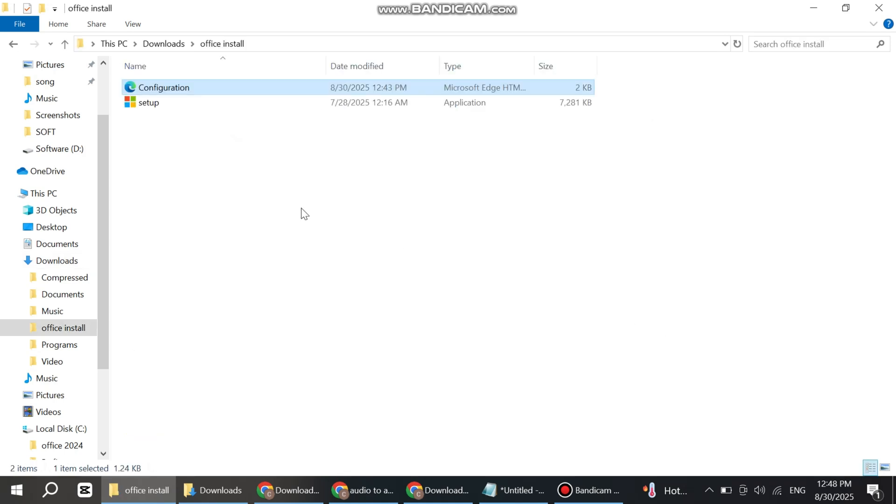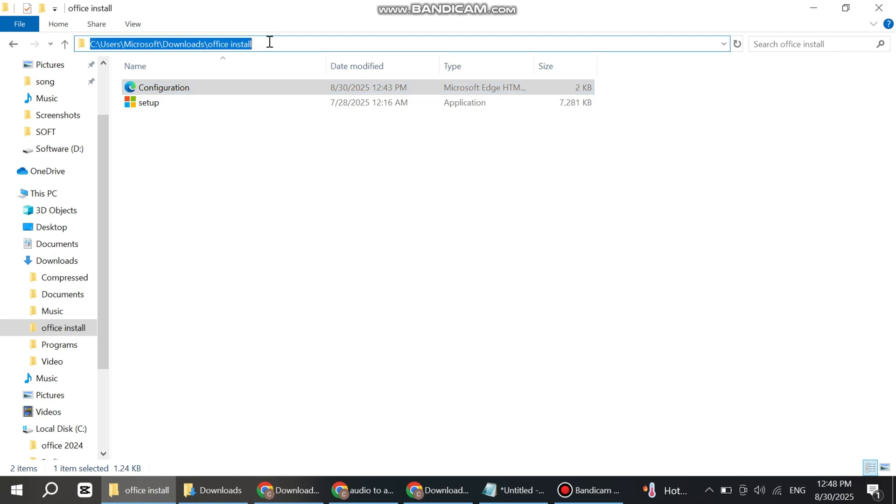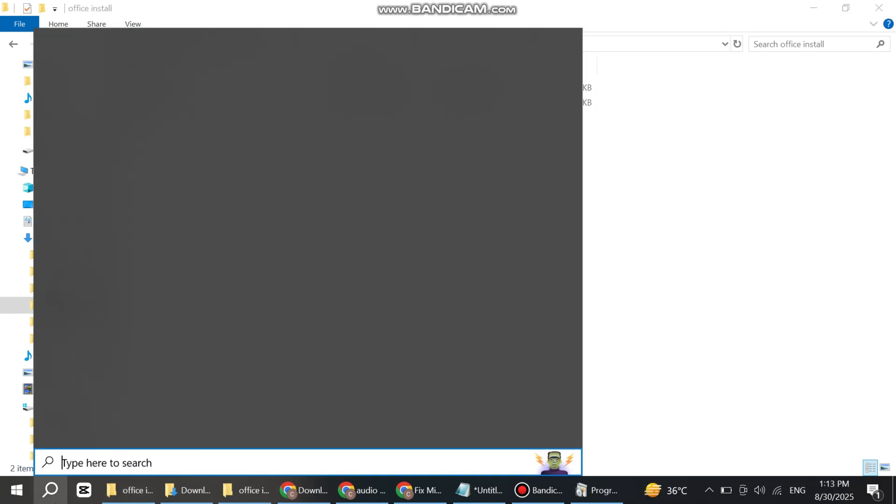Now the main part of this video: the full folder has been created. Copy this folder link from here. Now open CMD.